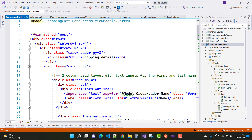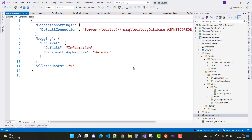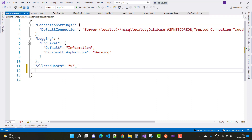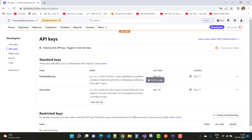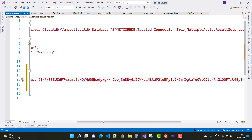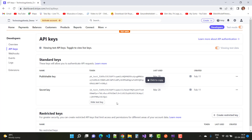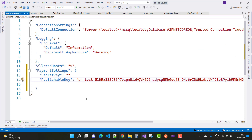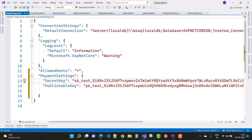Both keys are placed inside your appsettings.json file. Just open it in the solution explorer. Under the payment settings section, paste the publishable key and the secret key. So here we have a payment settings section where we have both the secret key and the publishable key.